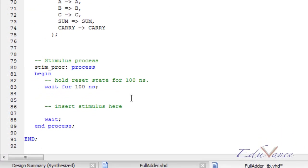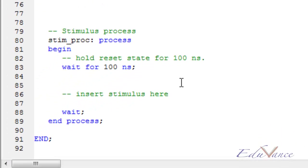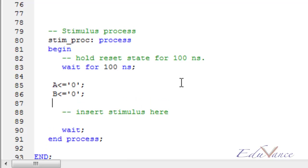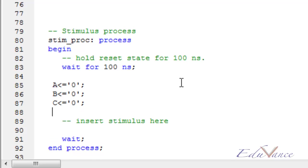Let us initialize A, B, and C to 0, 0, 0. When we initialize them as 0, 0, 0 we expect the output to be 0 and 0.